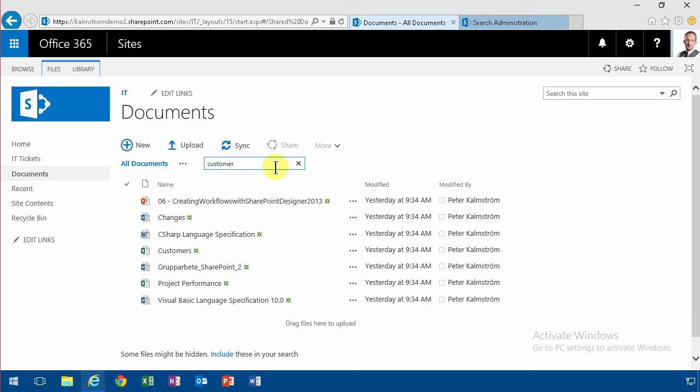So what's happening here is that it's not actually searching within the documents, it's searching within an index and that needs to be updated.